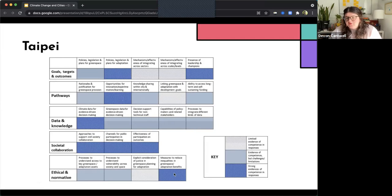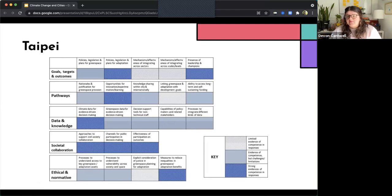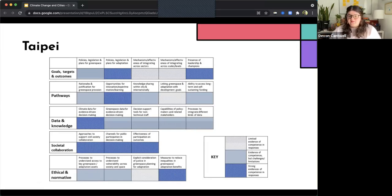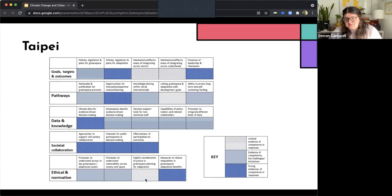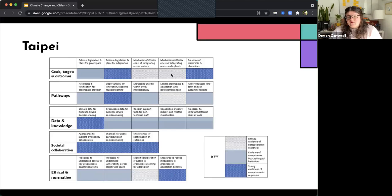They do have more limited evidence with things like linking green space and adaptation with the development goals, explicit consideration of justice in green space planning and adaptation, mechanisms and effectiveness of integrating across sectors, scales, levels.